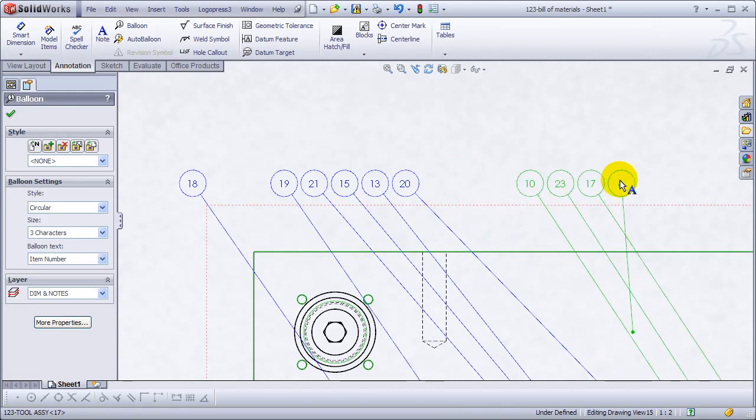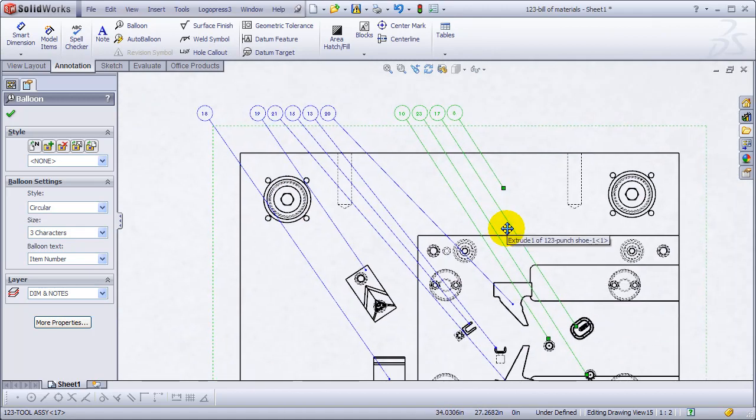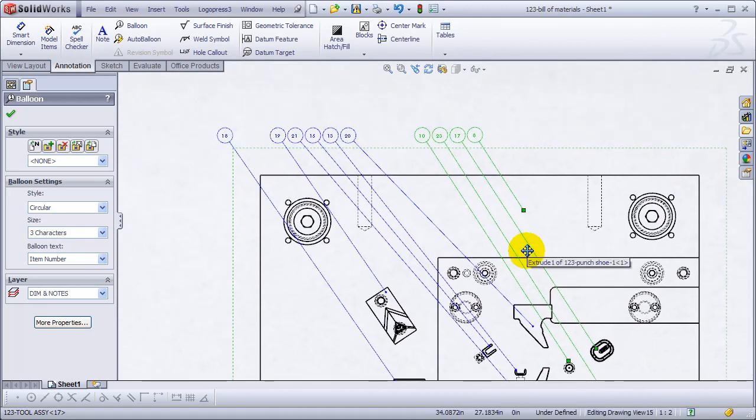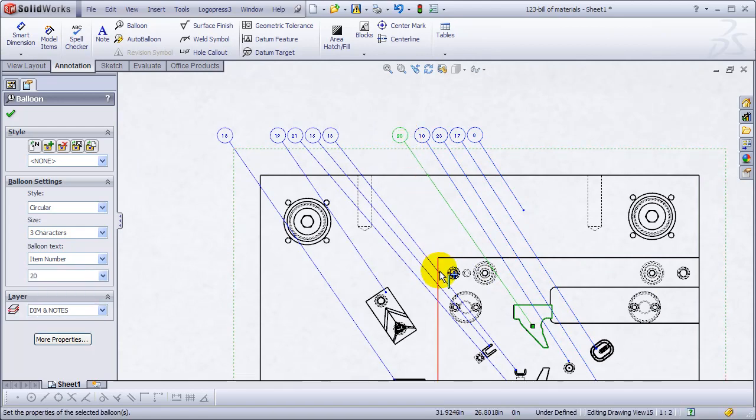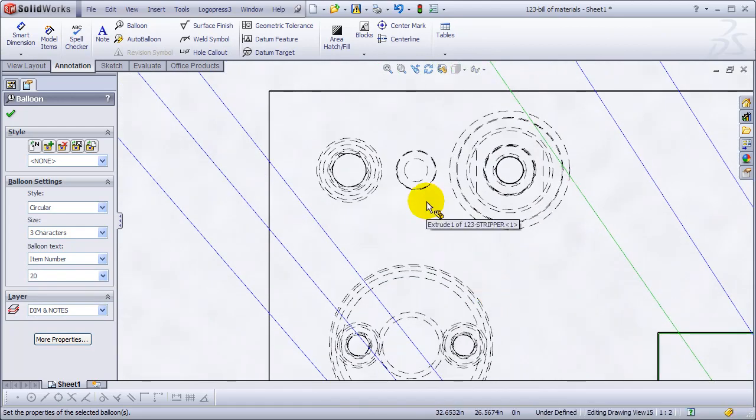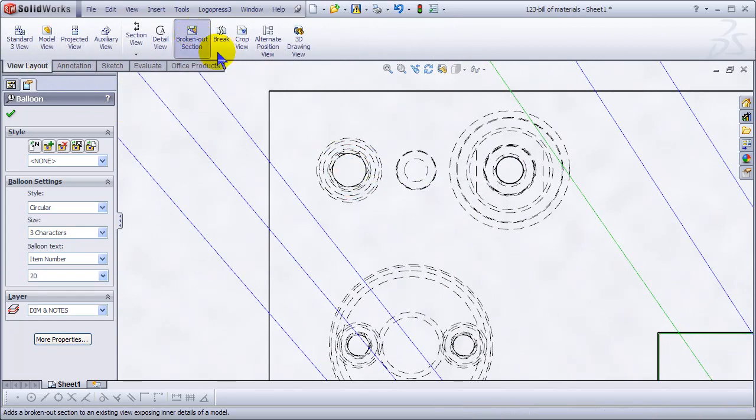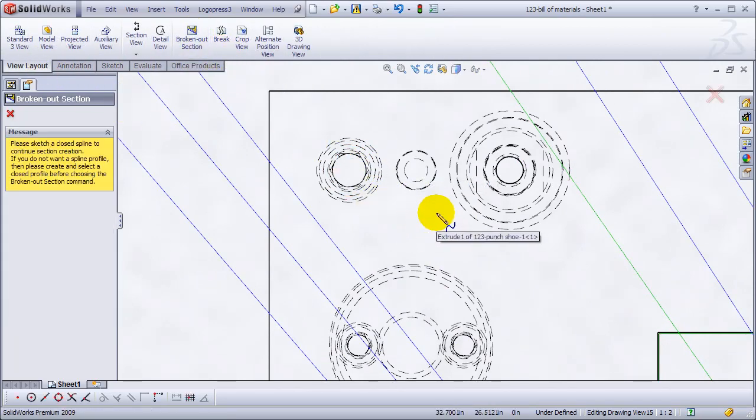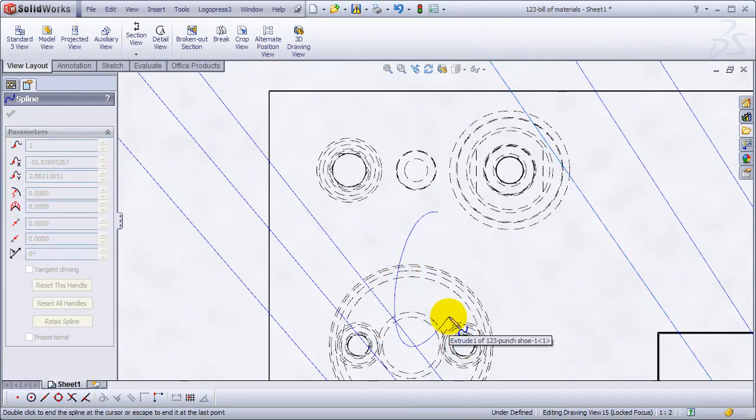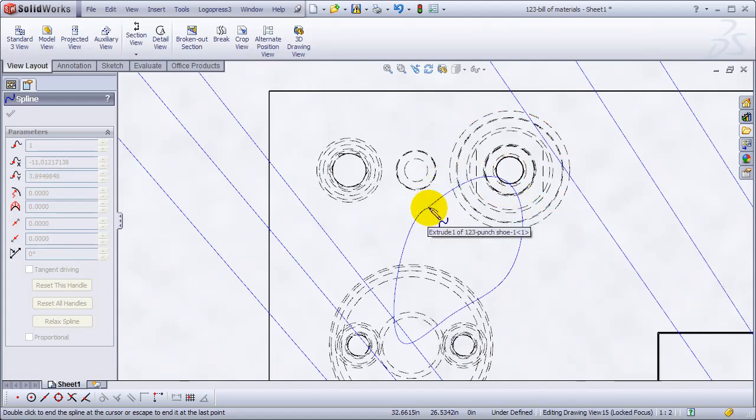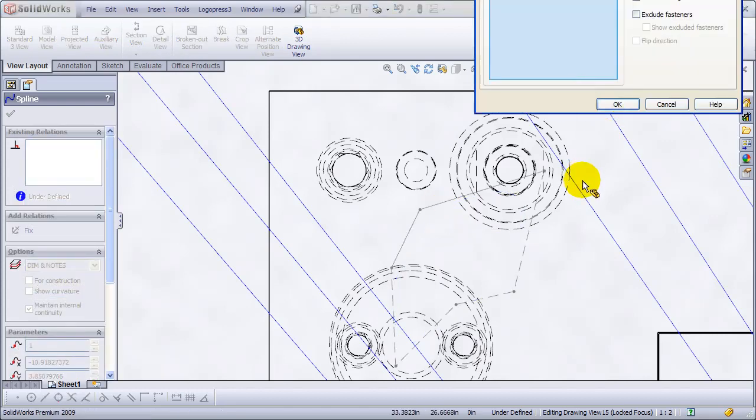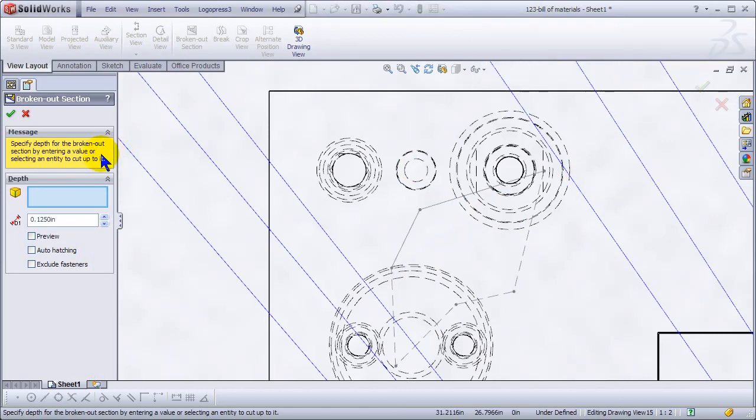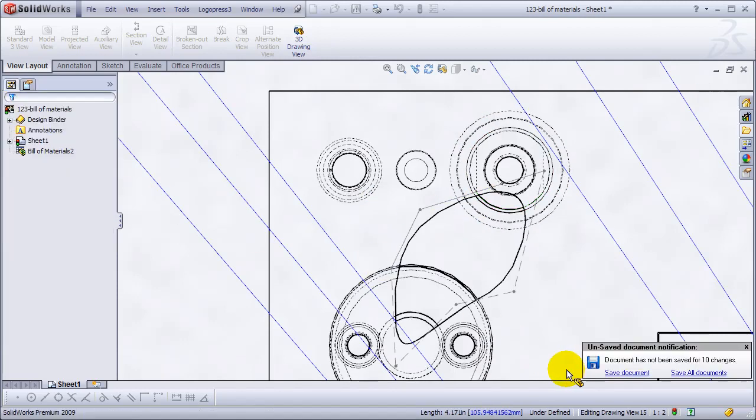I'm going to make some room for some additional balloons. I'm going to use the SOLIDWORKS broken out section view. This is going to cut a hole, basically just visually, in this plate so that we can see the nitrogen cylinder and the spool that are underneath there.